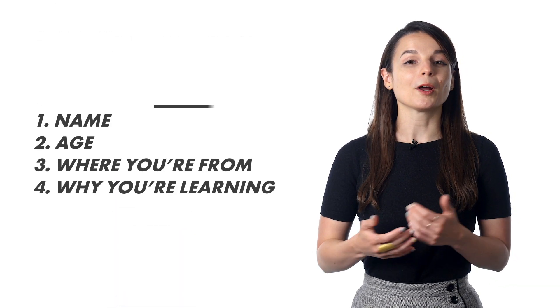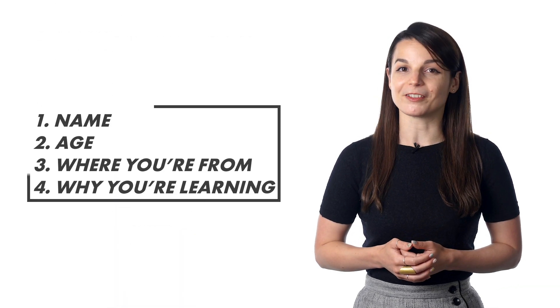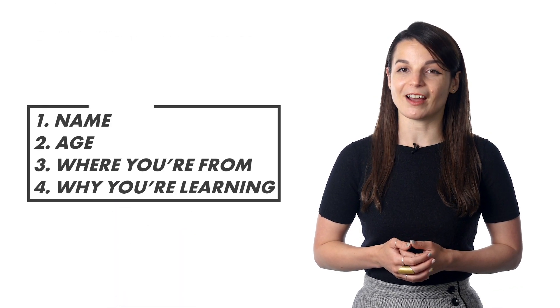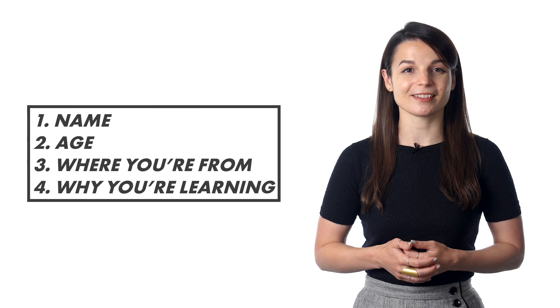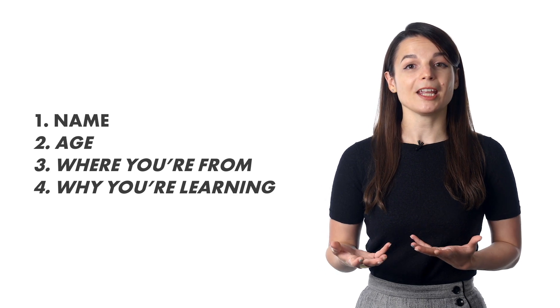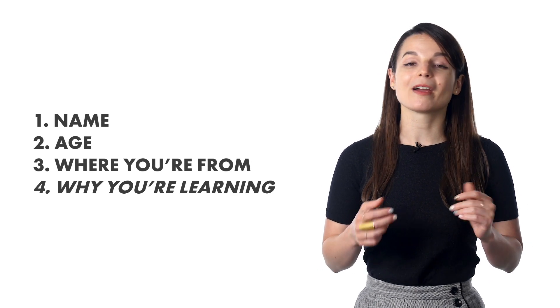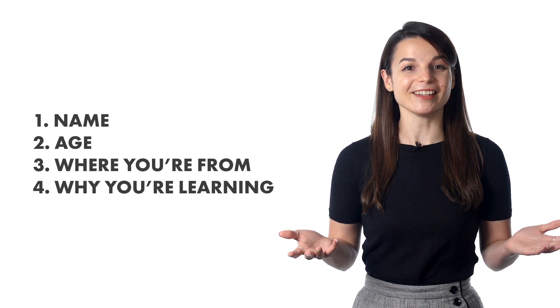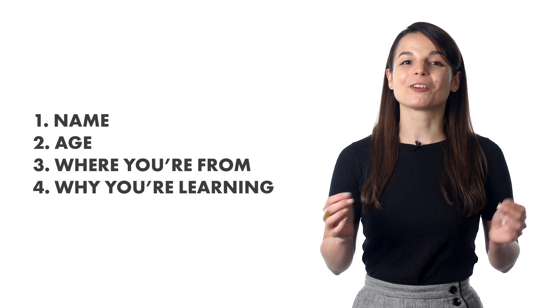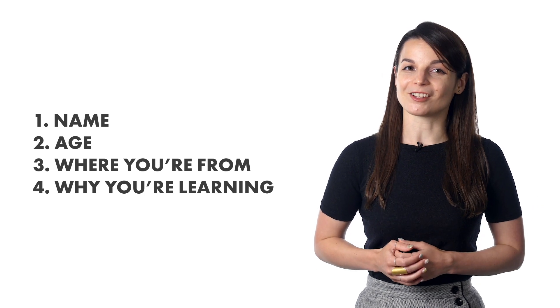So, what do people usually record? Here's an easy one. Record a one-paragraph self-intro. In fact, we ask all of our new members to do this. Give your name, your age, where you're from, why you're learning, and that's it. It's a great way to get started.